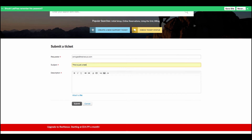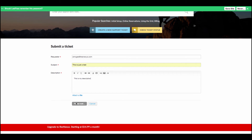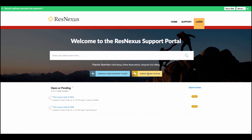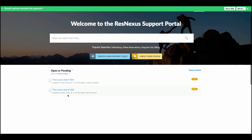Type in a description and click Submit. You can also attach any files that you'd like. Once you do that, click on Check Ticket Status and you'll be able to see a list of all the tickets that you've created. You will also receive an email confirmation letting you know that a new ticket has been created.